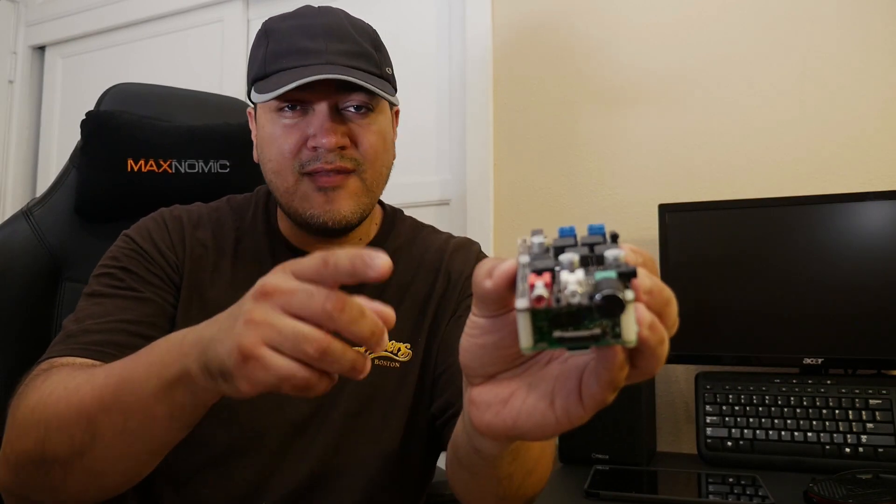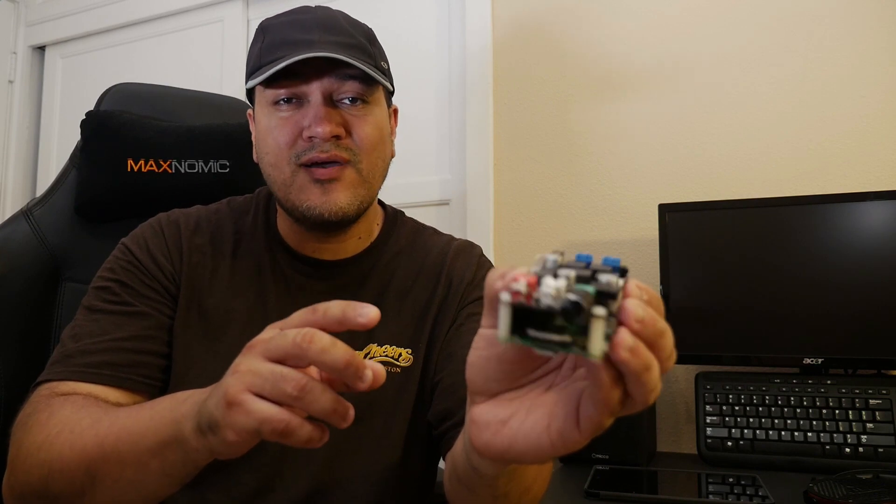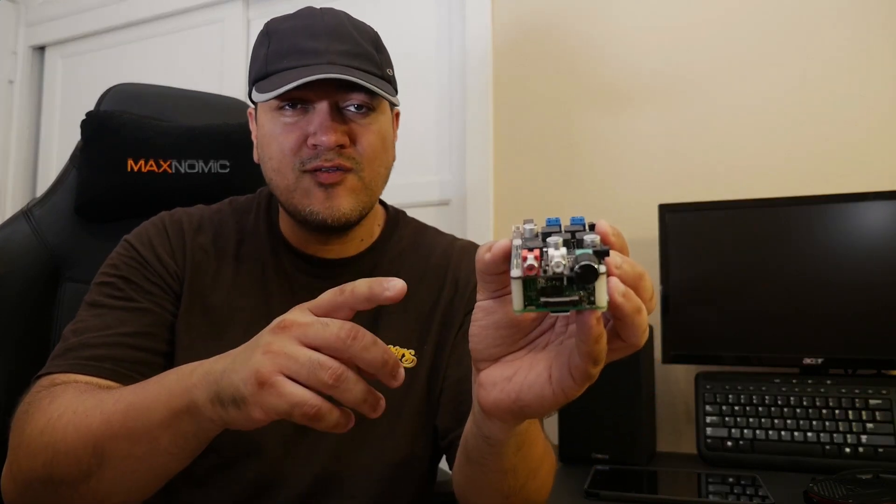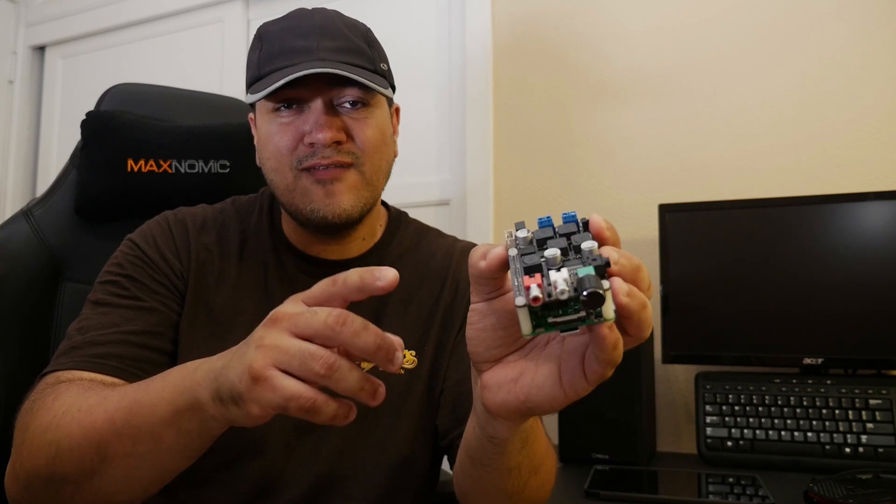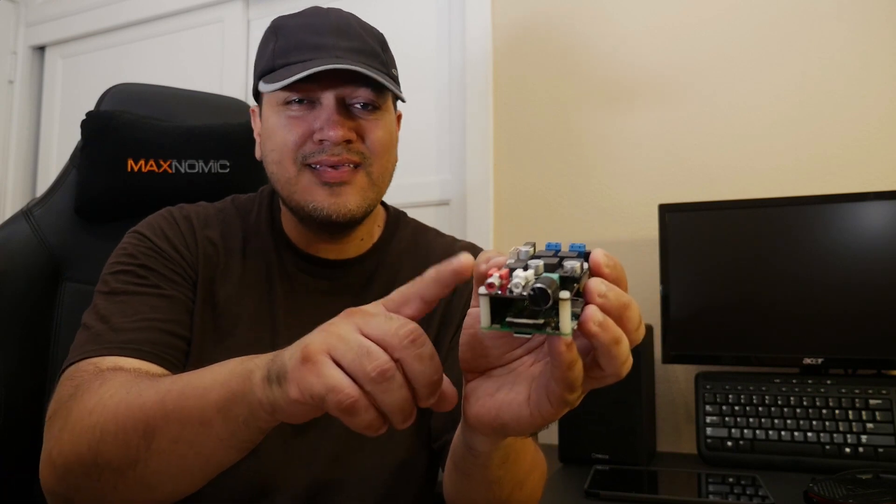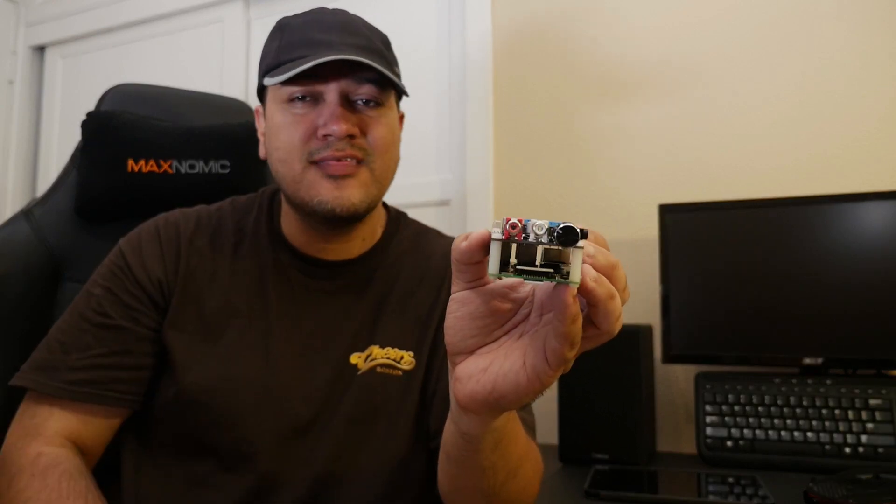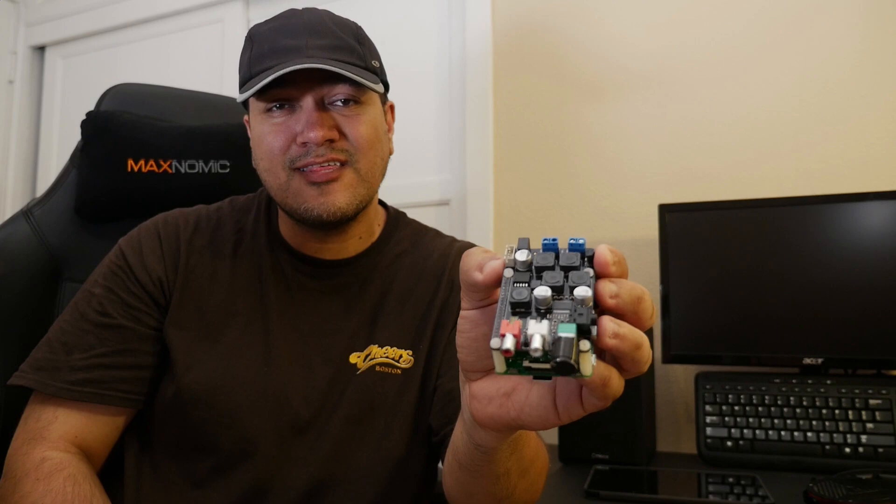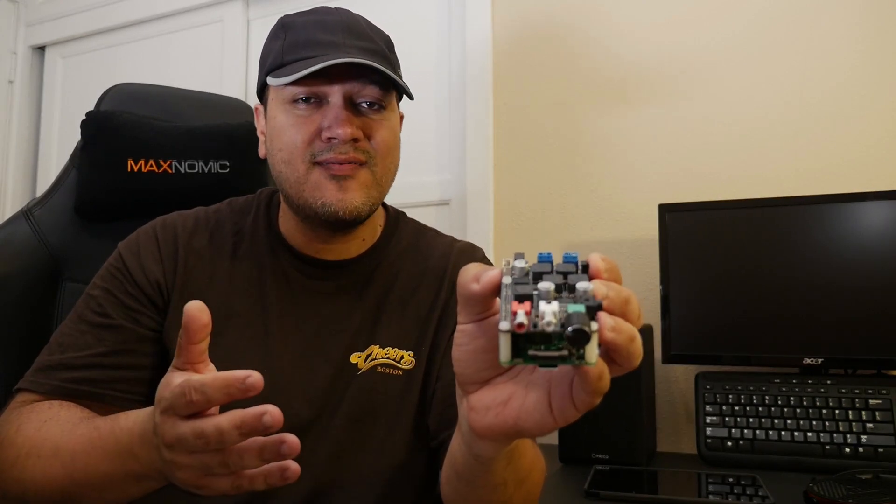However, the headphone amp on this Hi-Fi DAB is definitely better than that of the SMSL 8018. If you're looking for a digital audio player to work mostly with your headphones, this is actually a good option. The headphone amp on this is pretty powerful and better than that of the SMSL 8018.